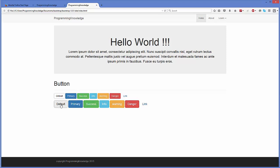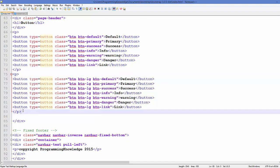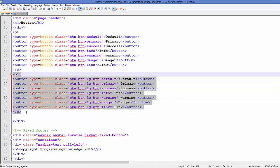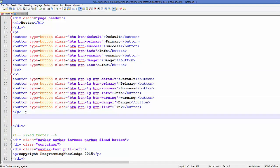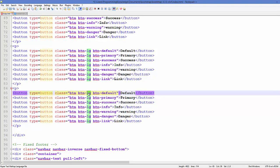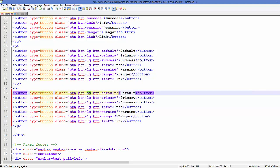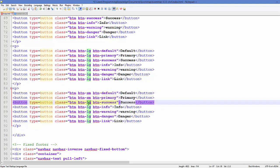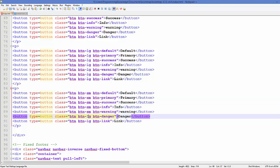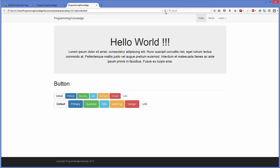For small buttons, I copy the paragraph tag with buttons once more and paste it below. This time, instead of 'btn-lg' I add 'btn-sm', where SM stands for small. After refreshing the page, small buttons are now visible alongside the default and large ones.